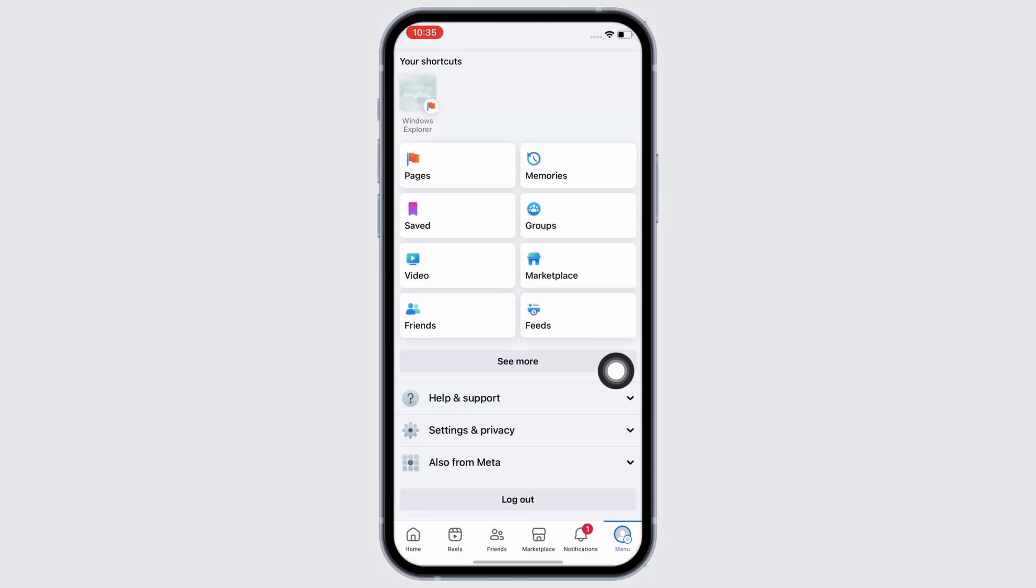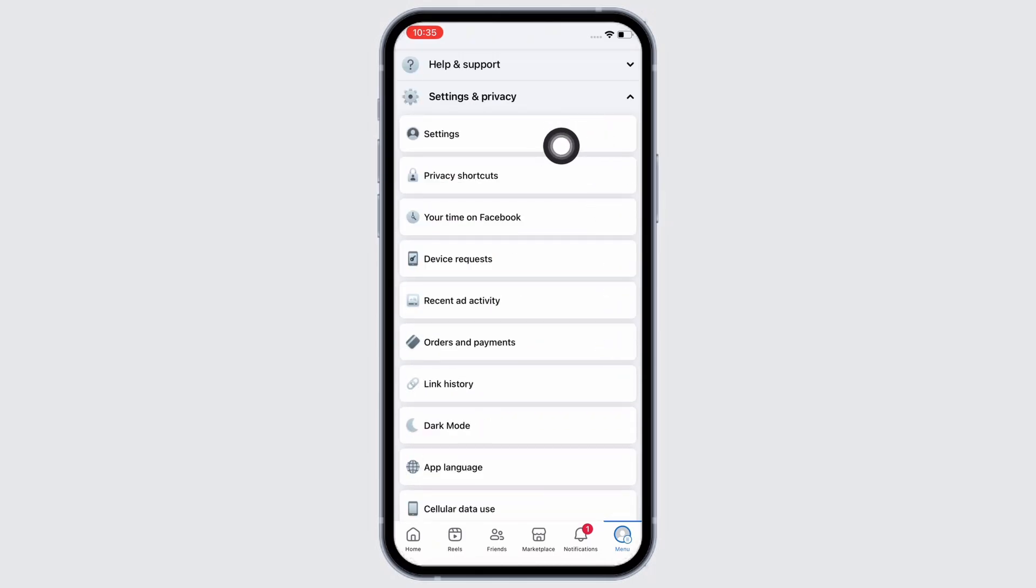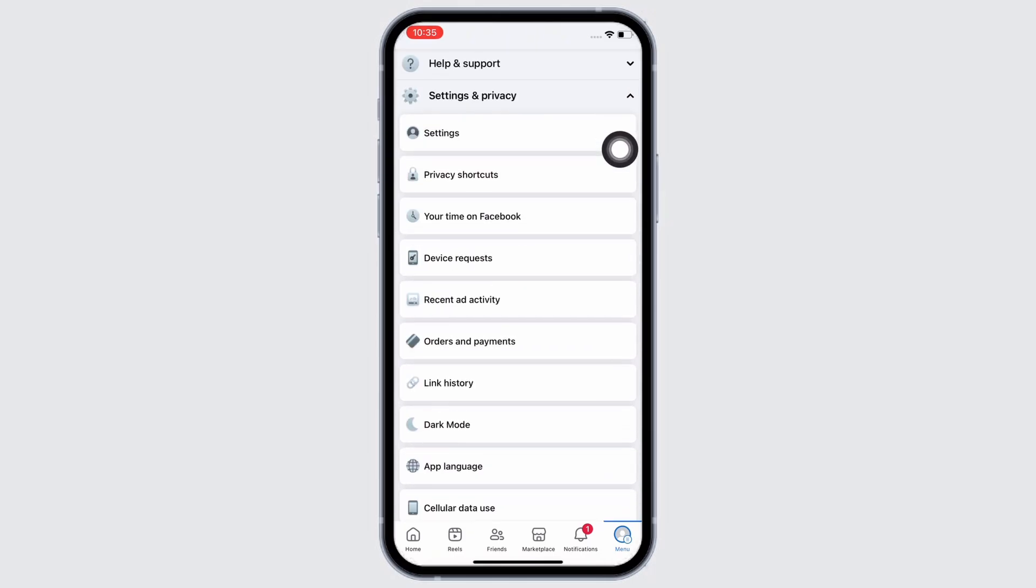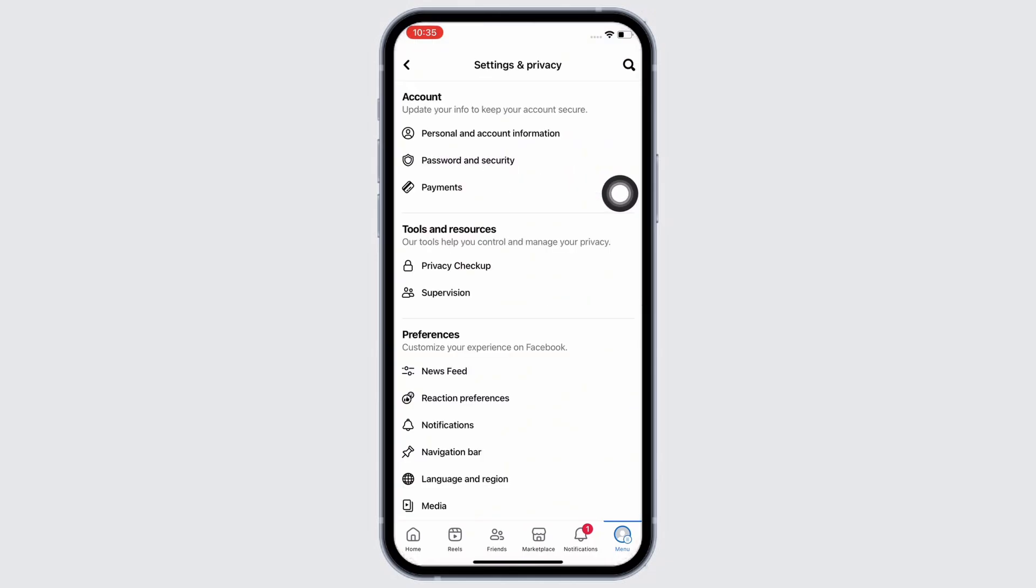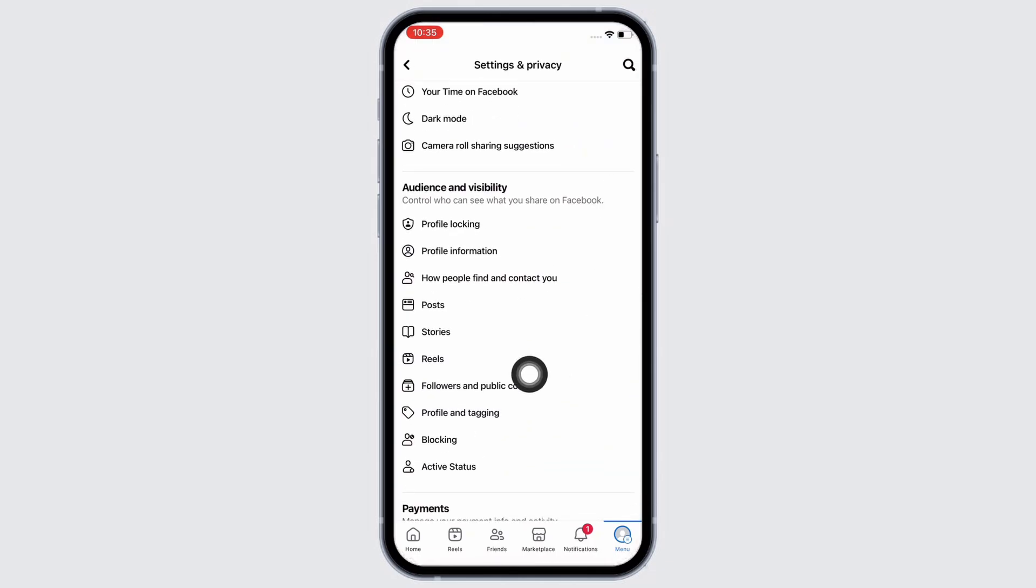Here, scroll down and tap on the Settings and Privacy option and further tap on the Settings option. In here, scroll down and you will see the option for Followers and Public Content under Audience and Visibility.